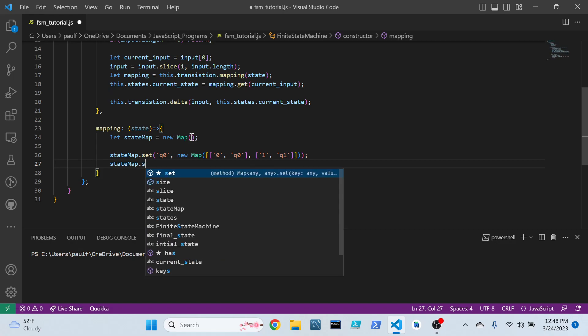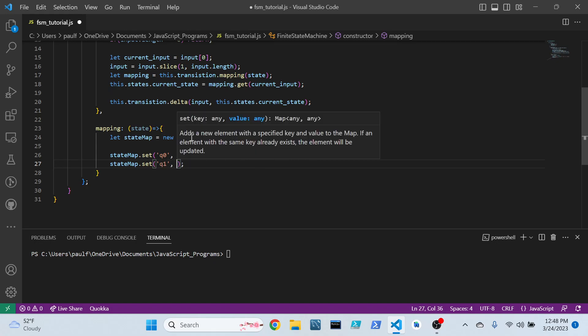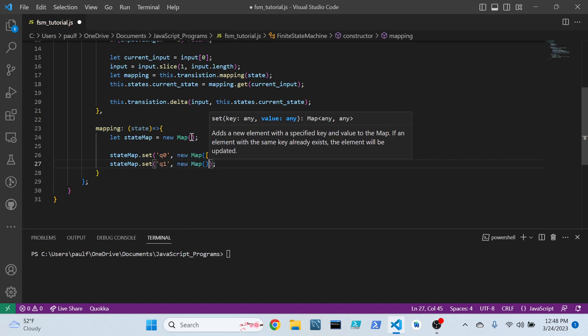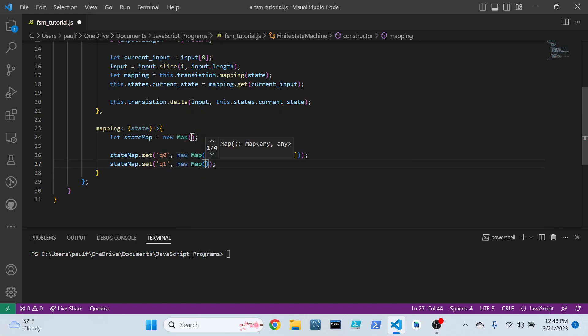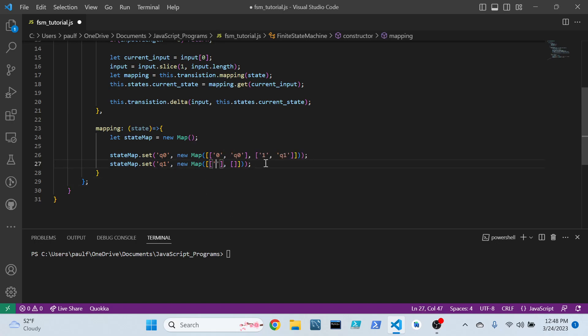Alright. Now we can do the next part of the state map. This will be for Q sub 1. Needs a new map. Really need that dialog box out of my face. There we go. And now that we're here, we can define the rules for this one. So if it's a zero, we want that to map back to itself. Alright. And if our input is a one, well, I want it to go back to its initial state.